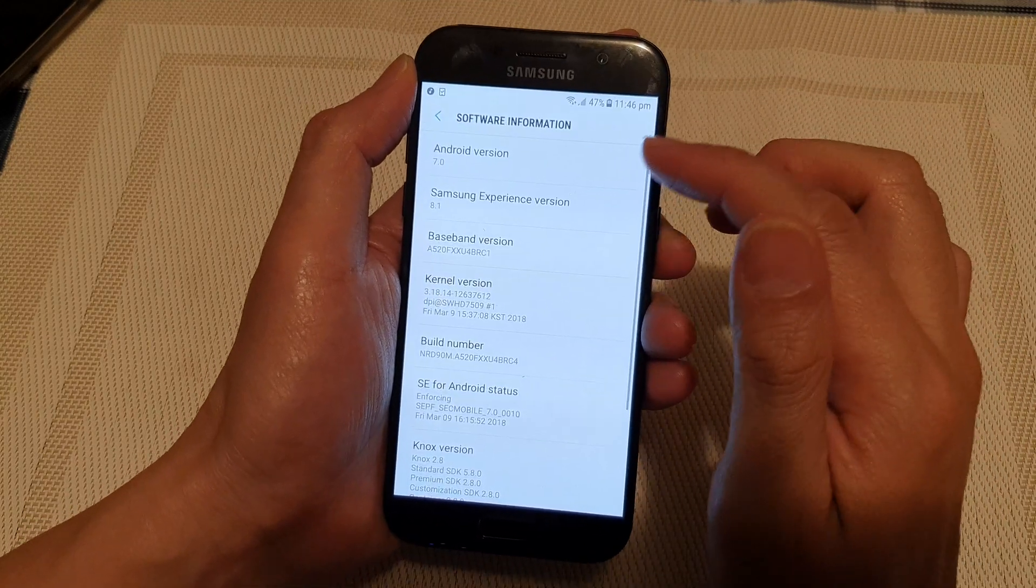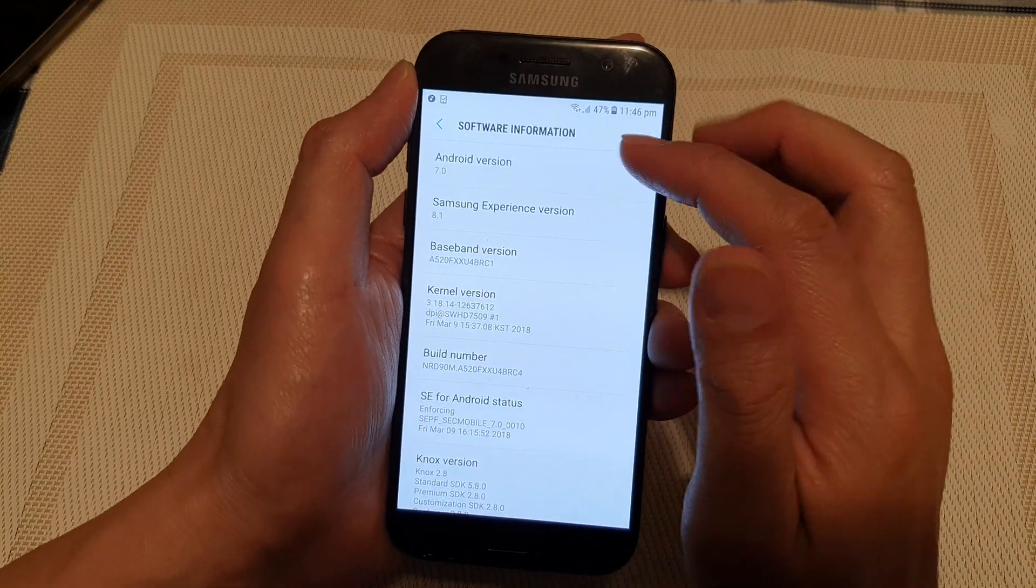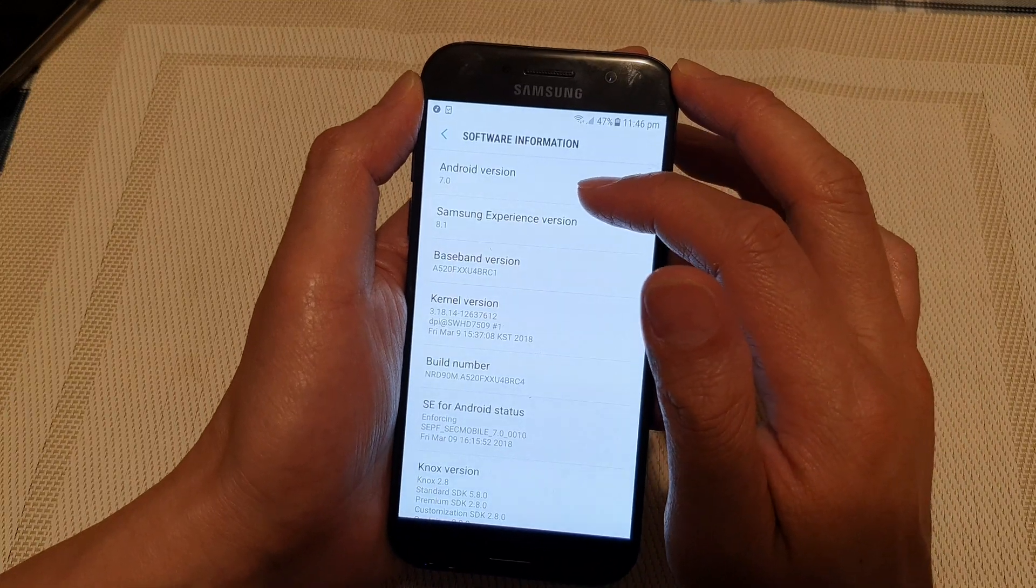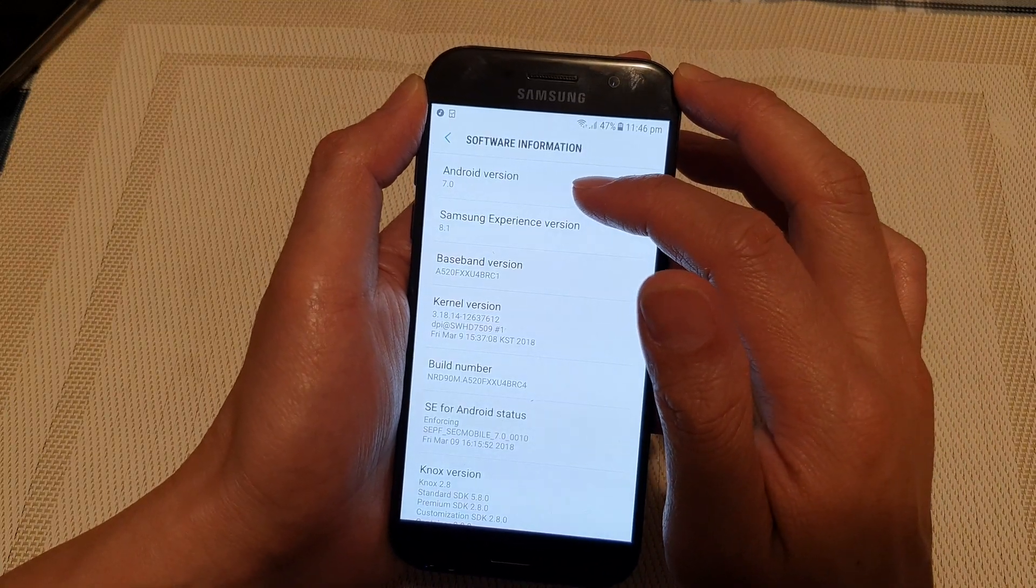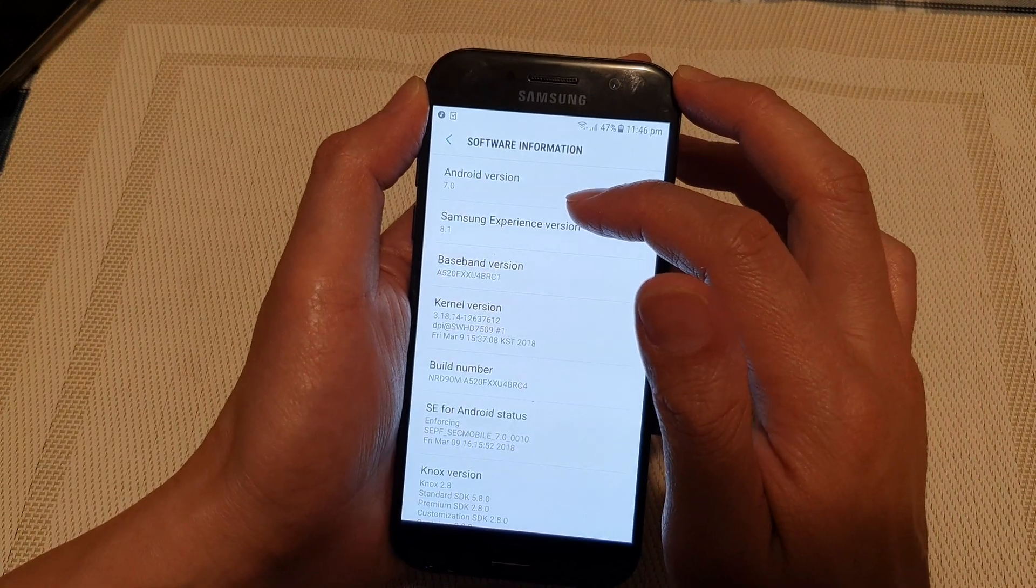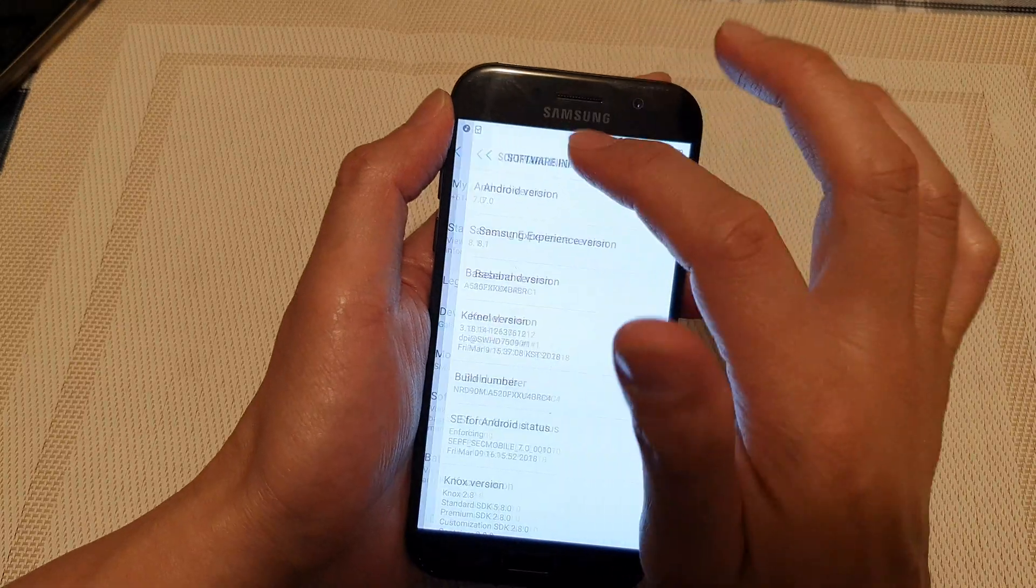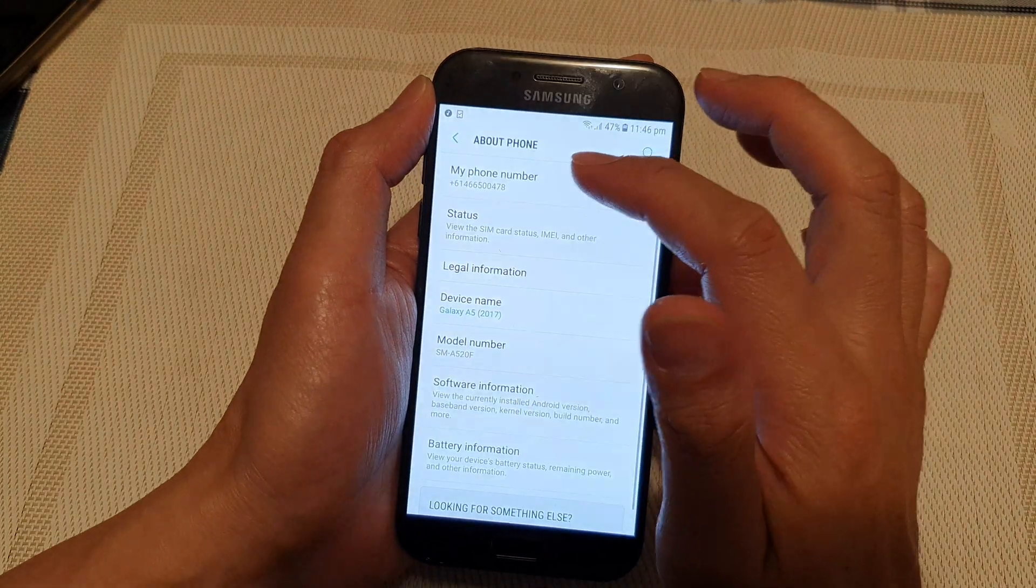You can see currently I have Android version 7 on this Galaxy A5, so I'm going to update it.